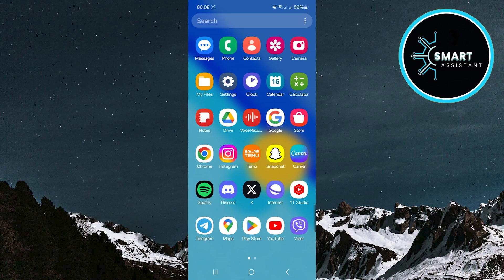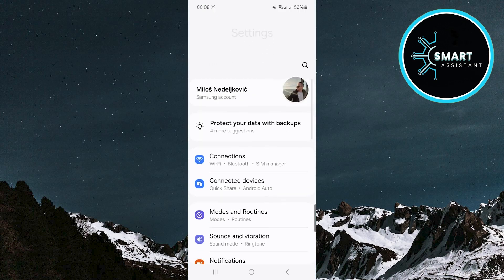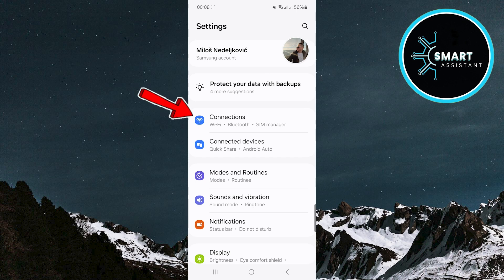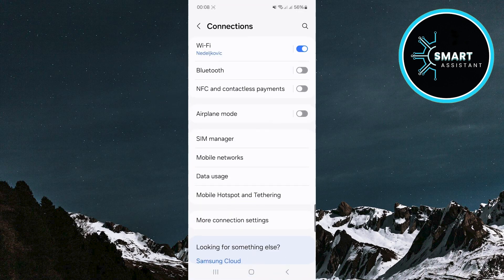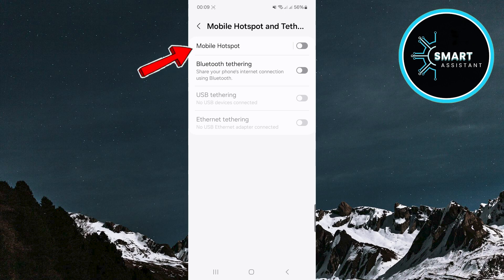First, open the settings on your phone. Once you've opened the settings, find and tap the connections option. Within connections, locate and select mobile hotspot and tethering. On the next screen, tap mobile hotspot to open the hotspot settings.